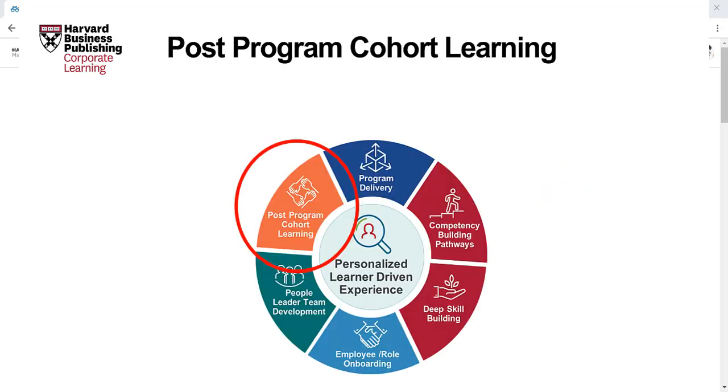Helping your learners continue to build skills together after a formal program has concluded can keep these learners more engaged and support them in maintaining the relationships and networks they built during the program, leading to improved retention and better business outcomes.